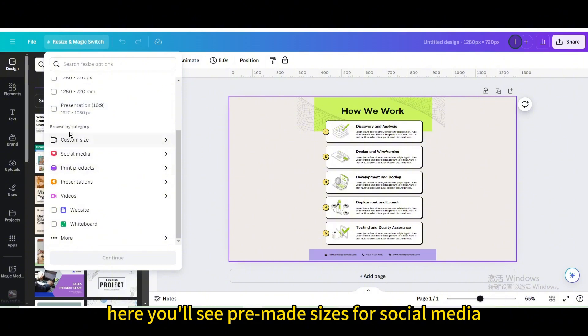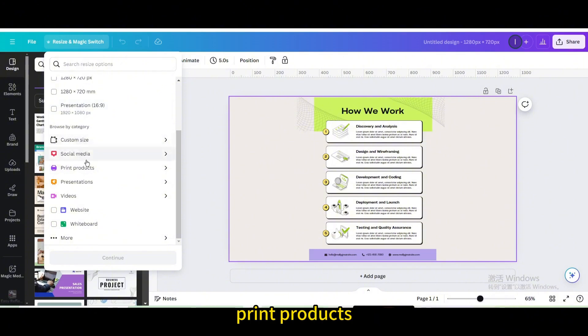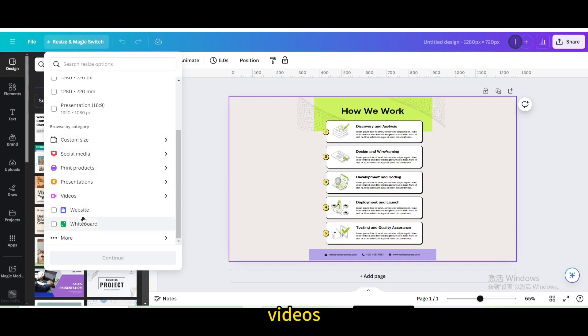Here you'll see pre-made sizes for social media, print products, presentations, videos, websites and more.